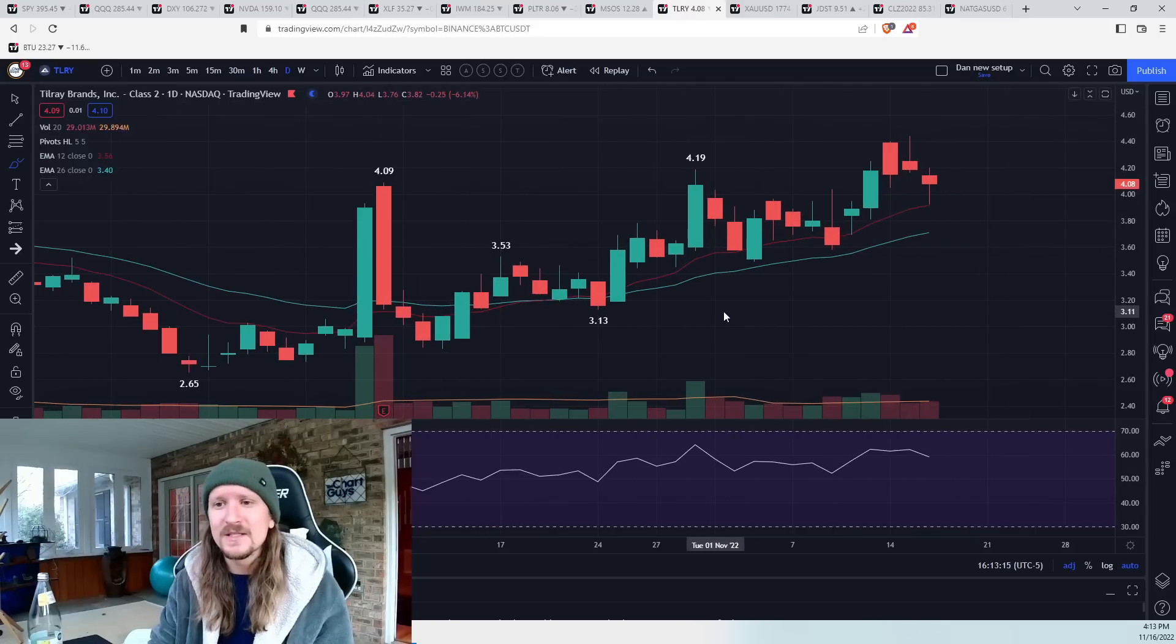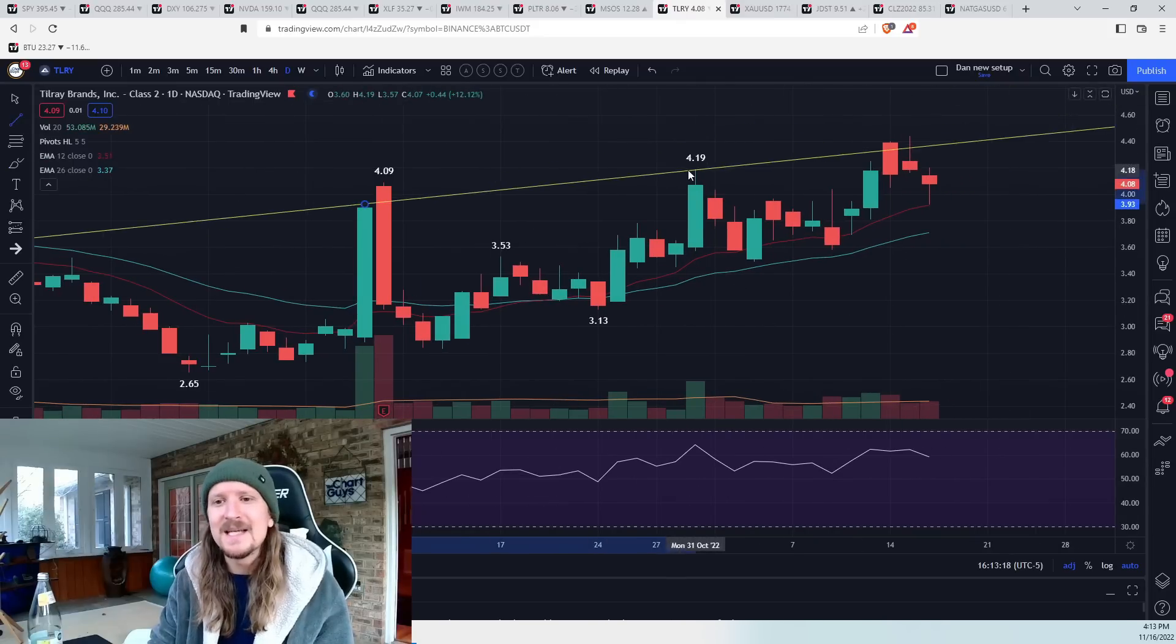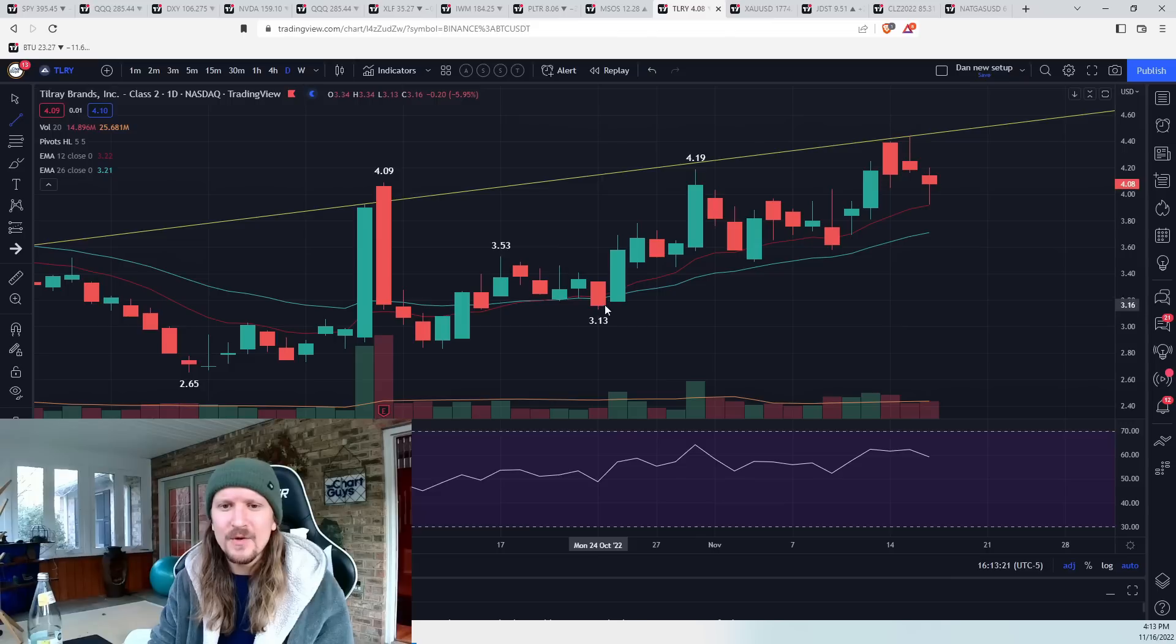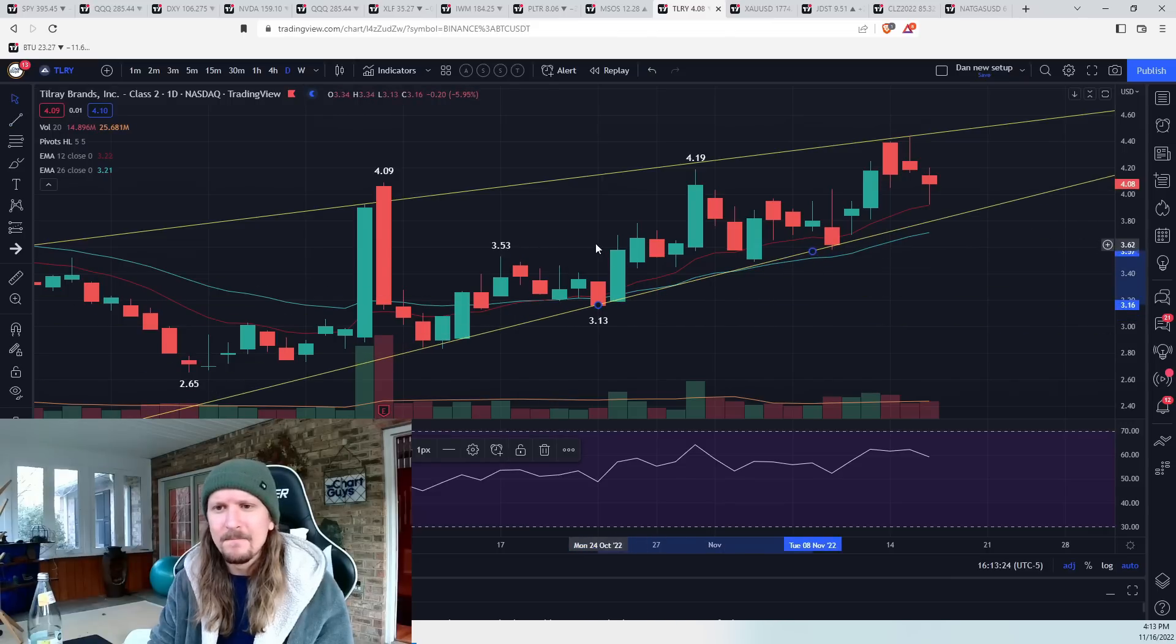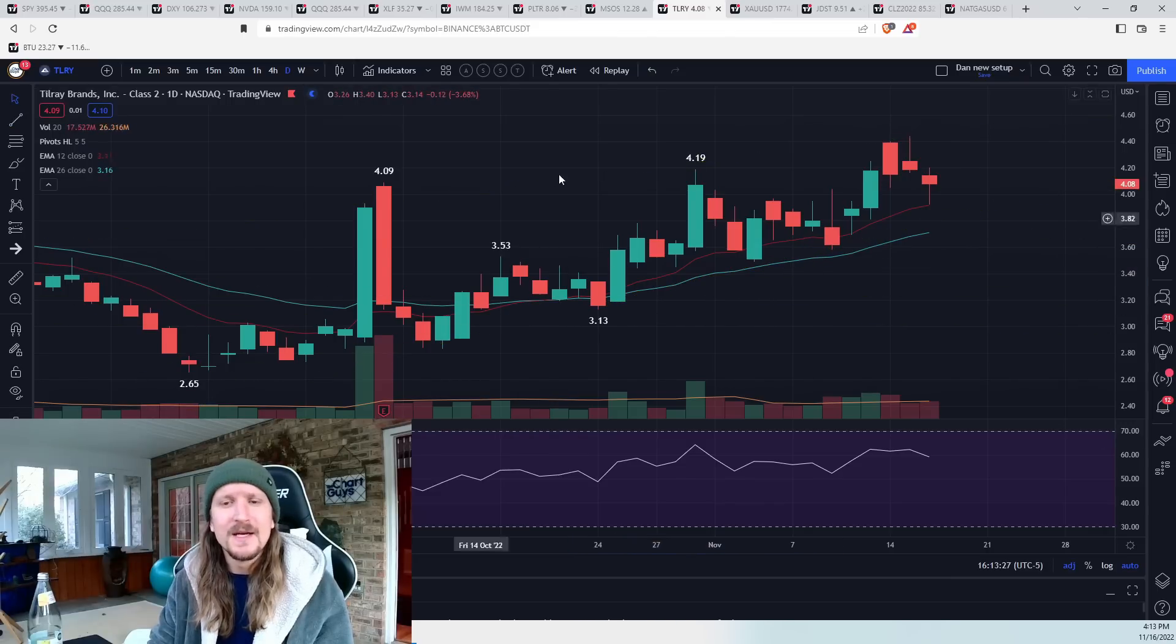So bigger picture, the question is, can bulls keep the daily uptrend going, but decent dip buying so far? And we'll still be watching for the potential of a rising wedge, but nice dip buying for the bulls.